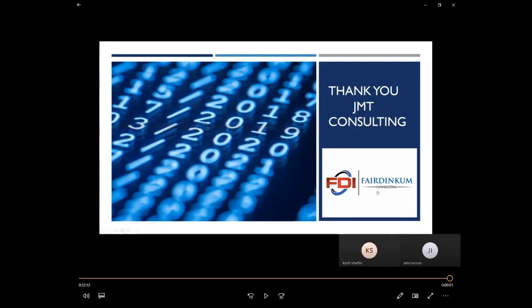That's all of our questions. Thank you, everyone. Those are some great questions. I'm going to go ahead and wrap us up unless Keith and John, if you have anything else that you want to add before I close this down.